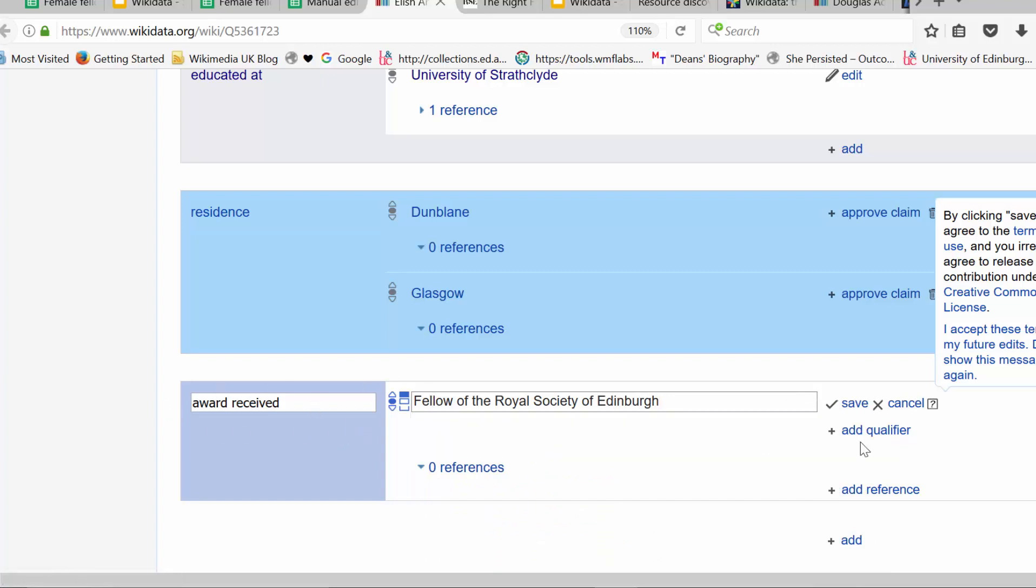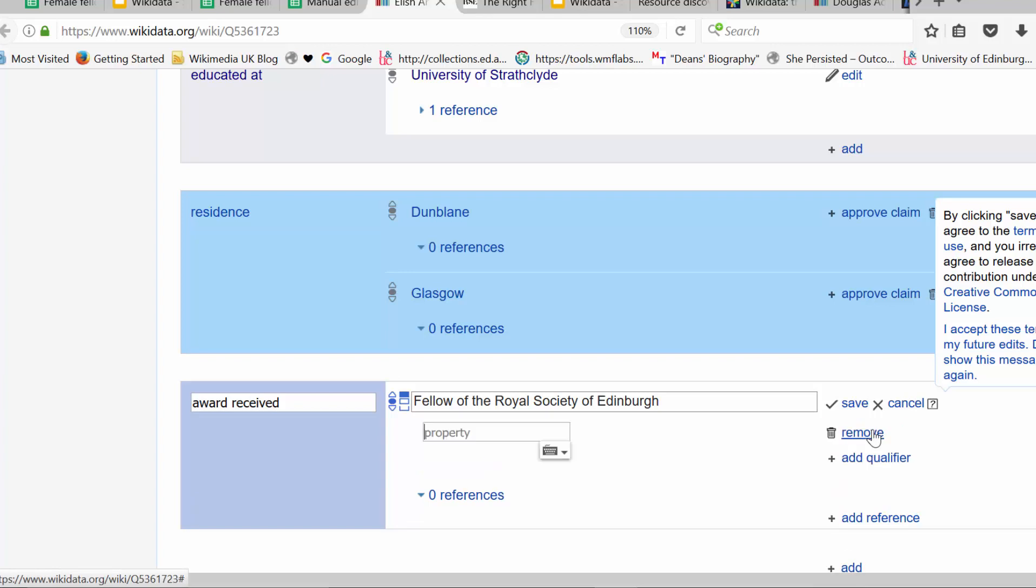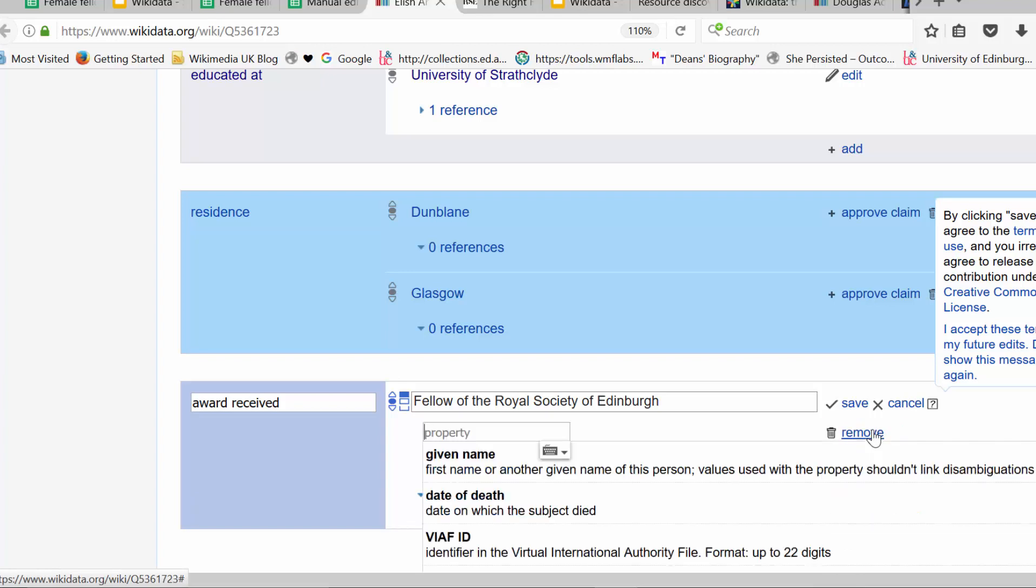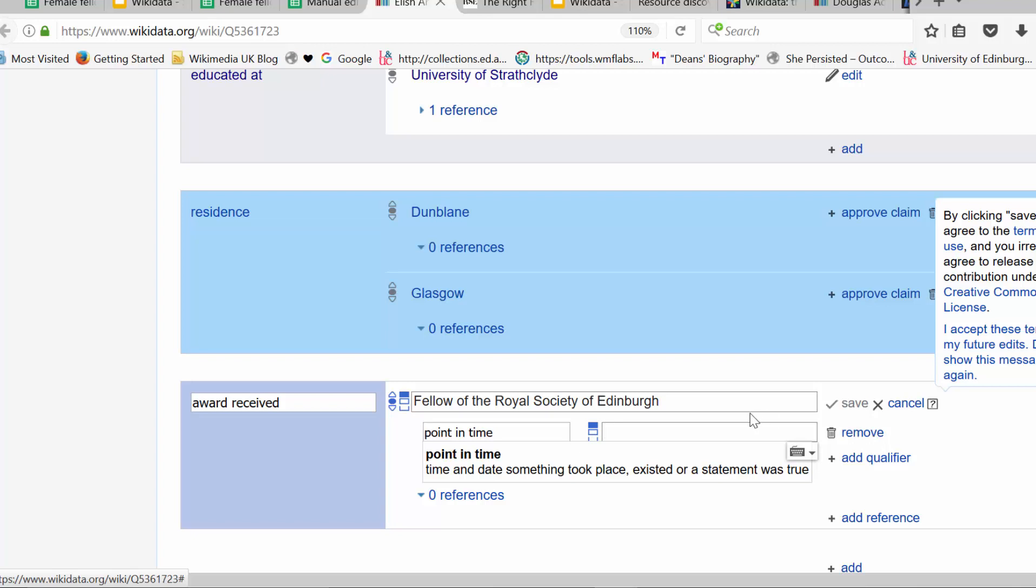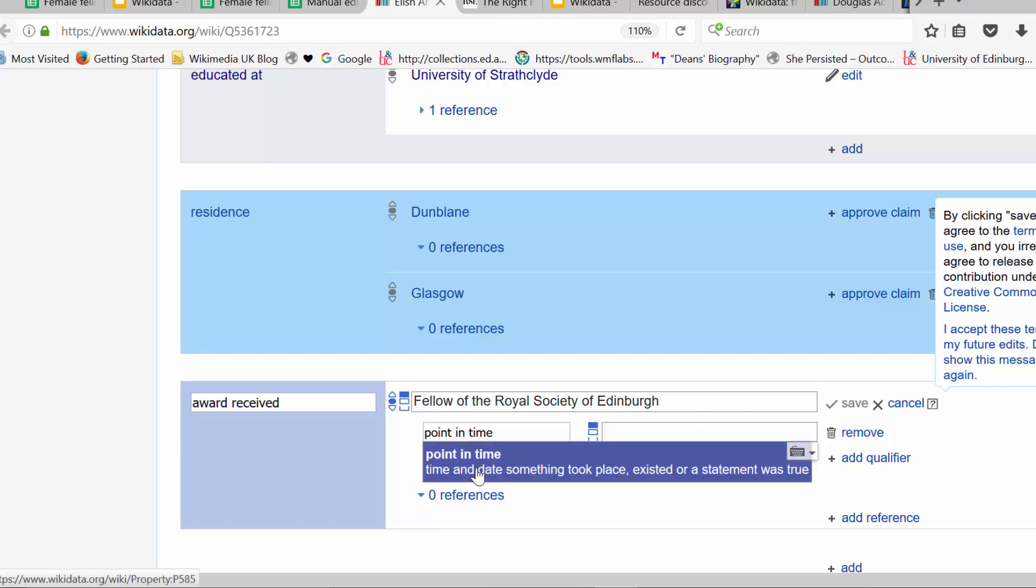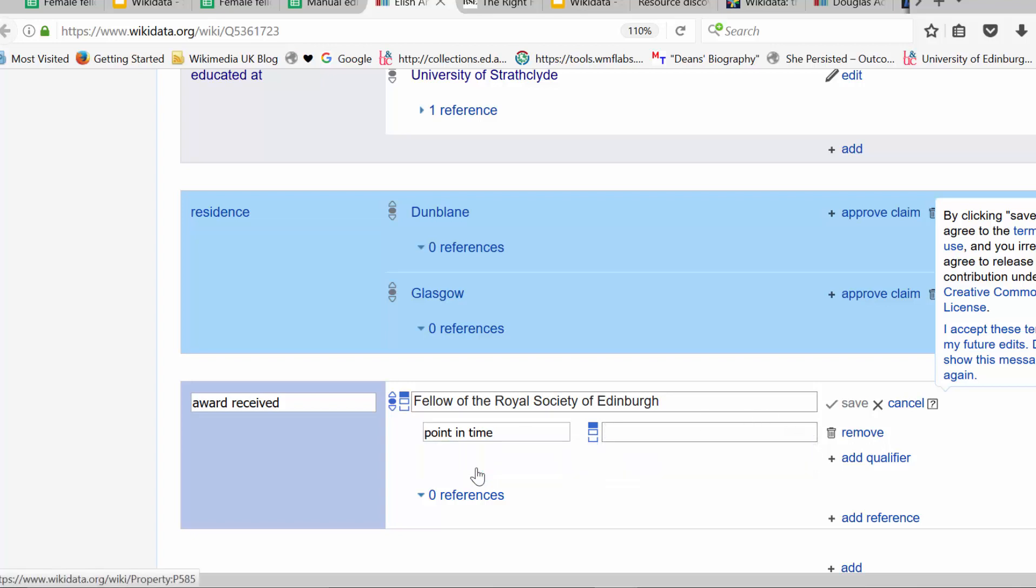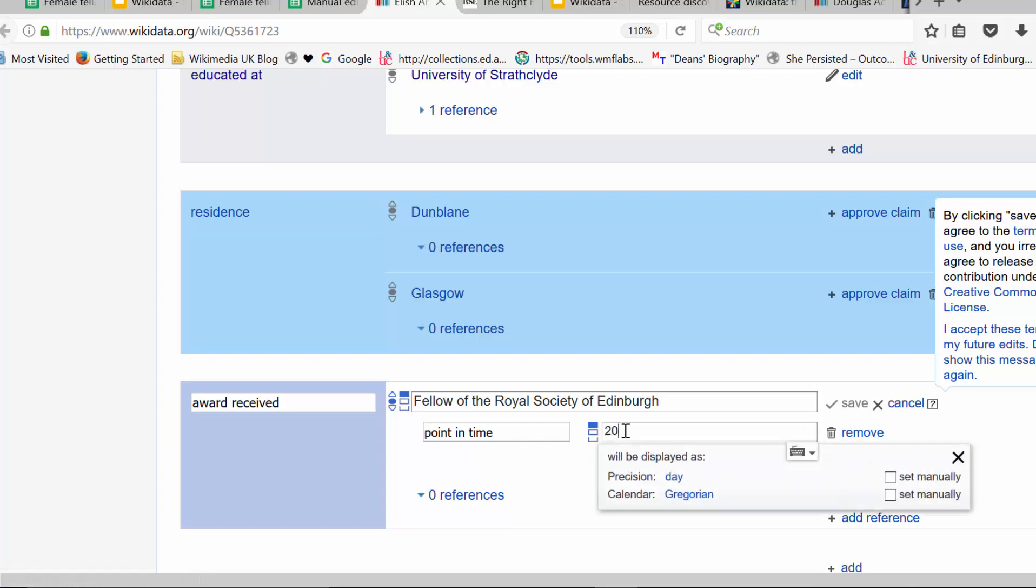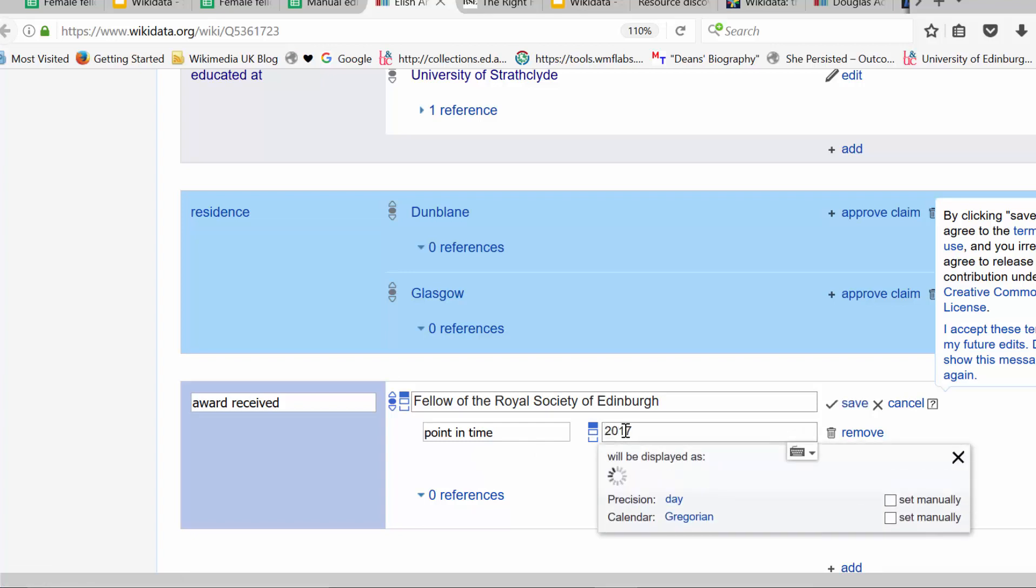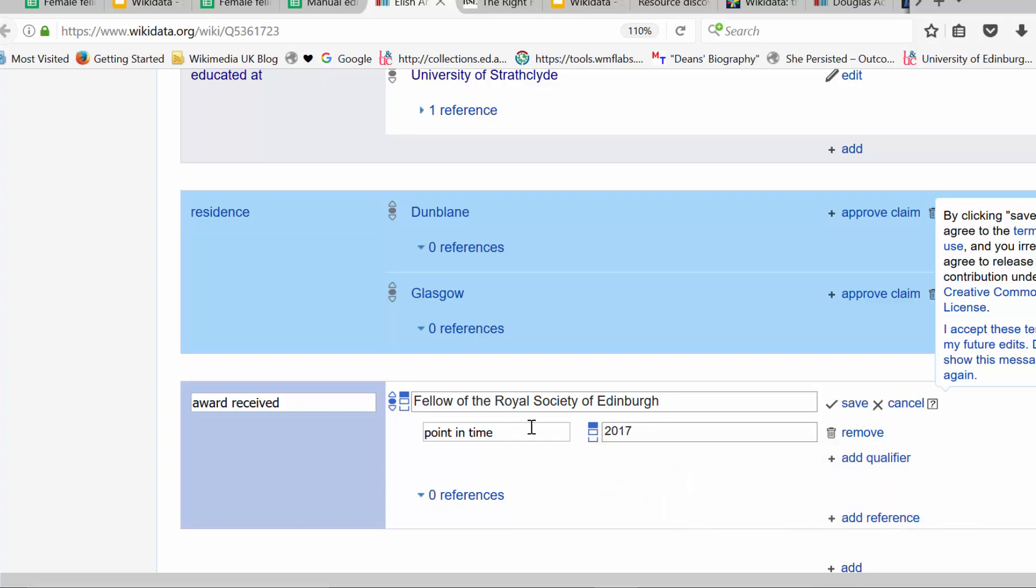But while we're here, we can also add a qualifier at the same time. Add qualifier. When was she elected? Now, the qualifier is point in time, and the year is on the spreadsheet. It was 2017. So there we go. So there's property, value for the property, a qualifier as to when she was elected.